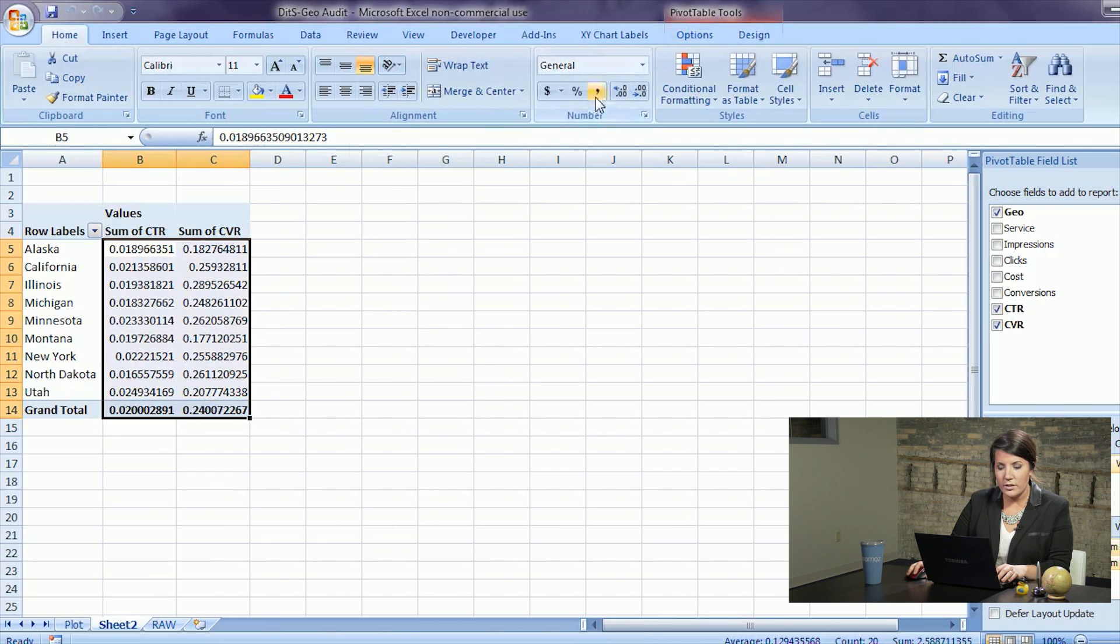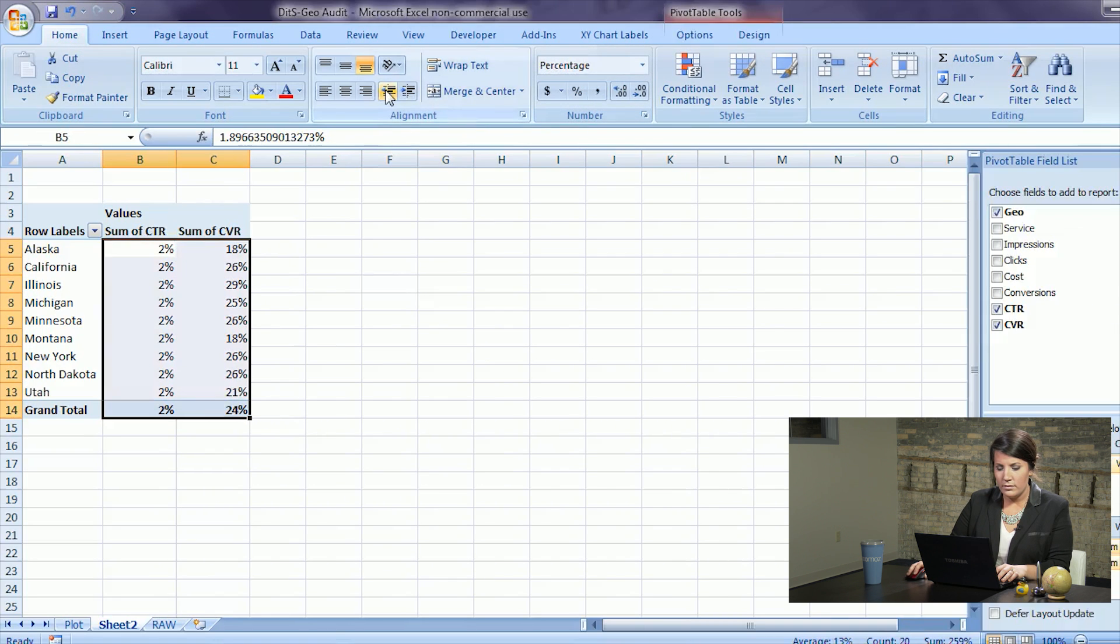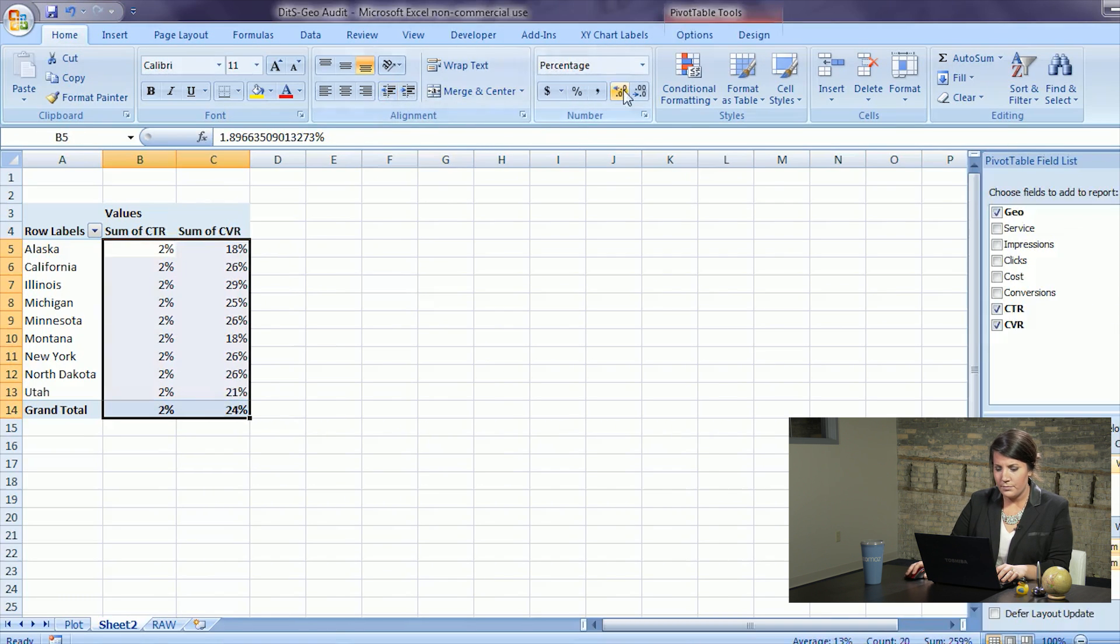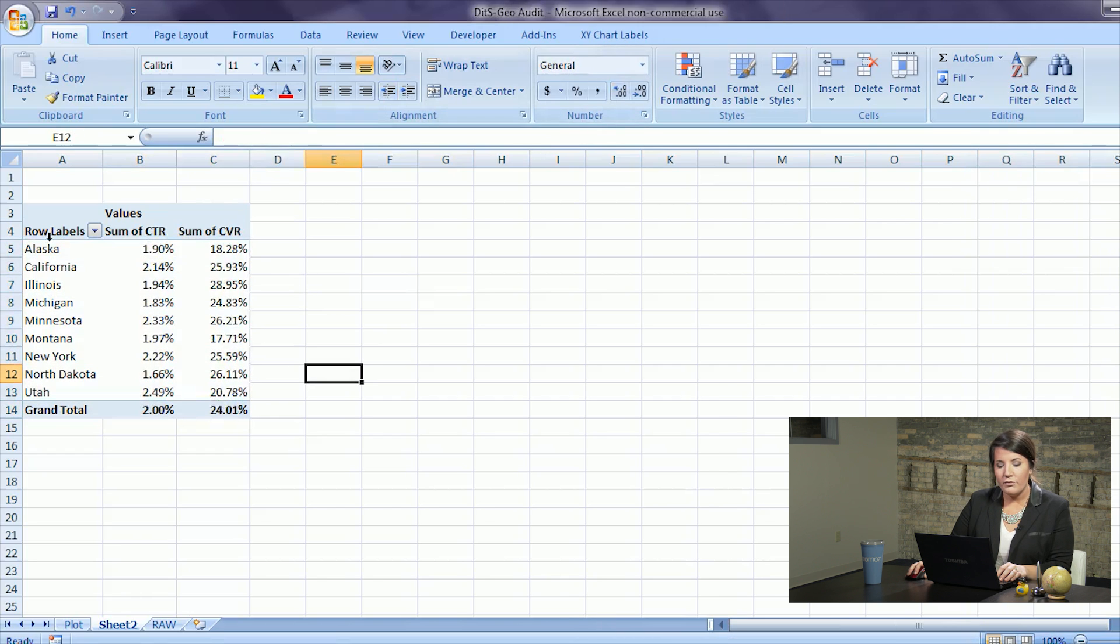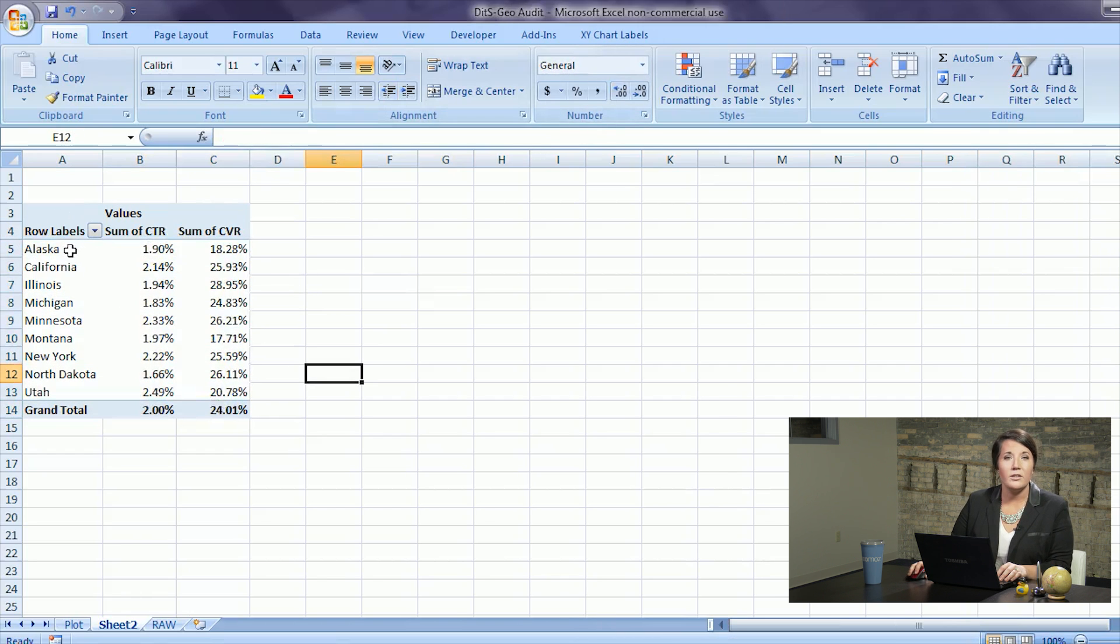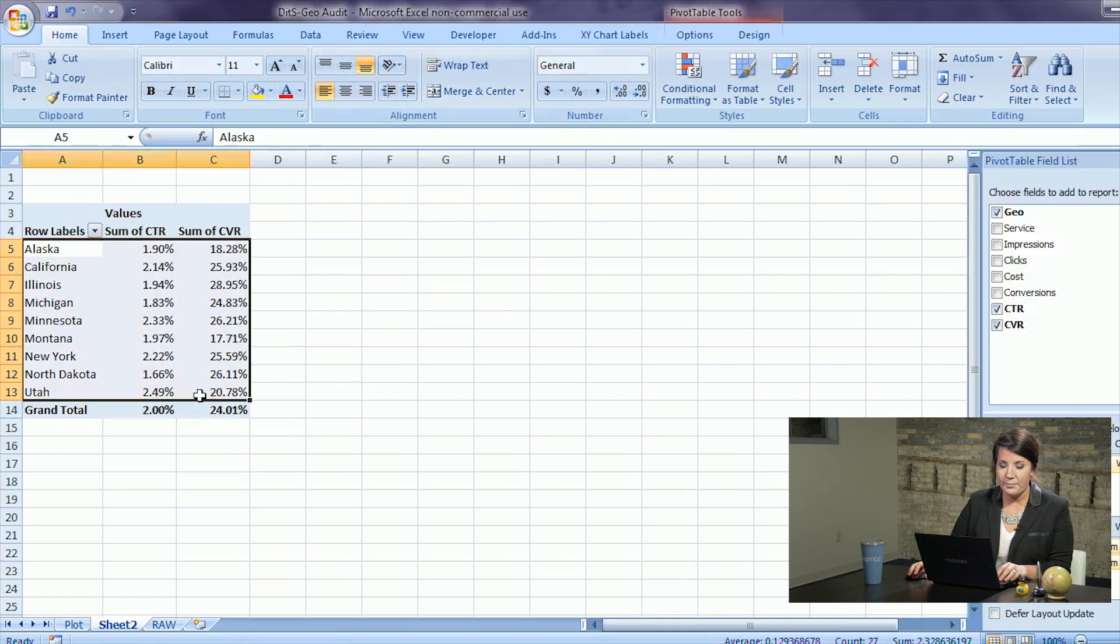We'll change these numbers to look like percentages. And then for these kind of charts I always copy the data and paste it into a new worksheet so that you can make a scatter plot without having to use a pivot table graph.